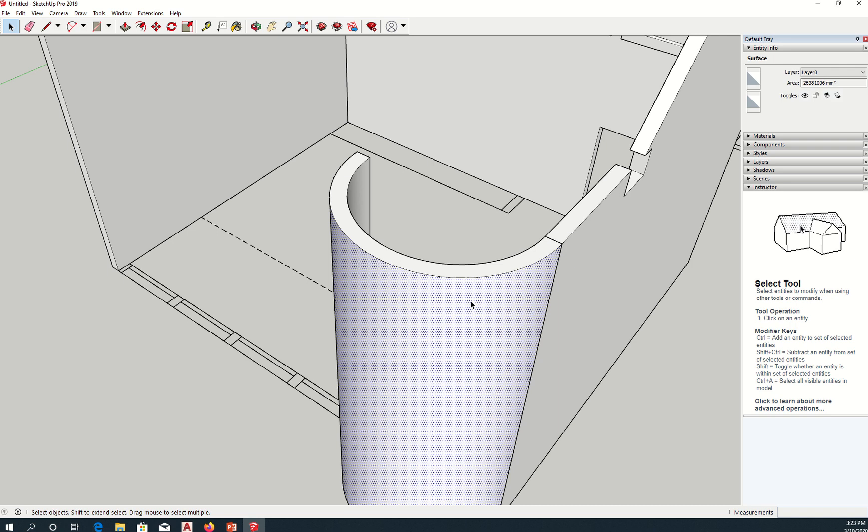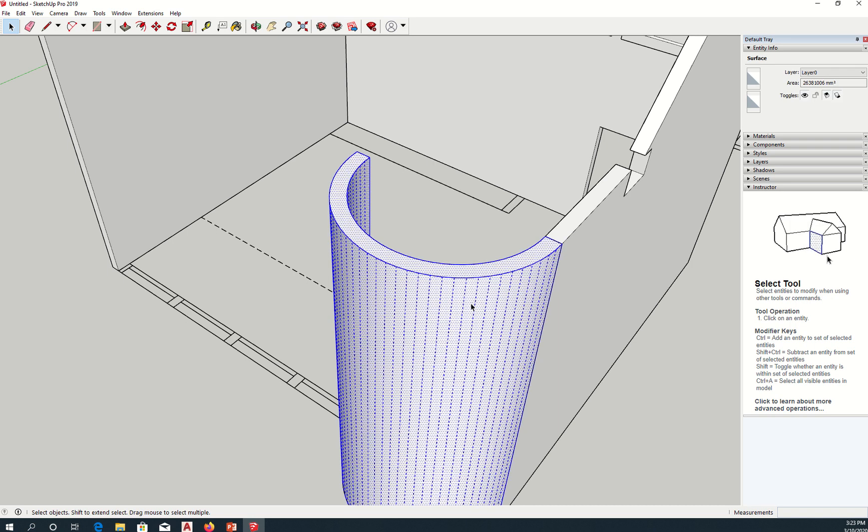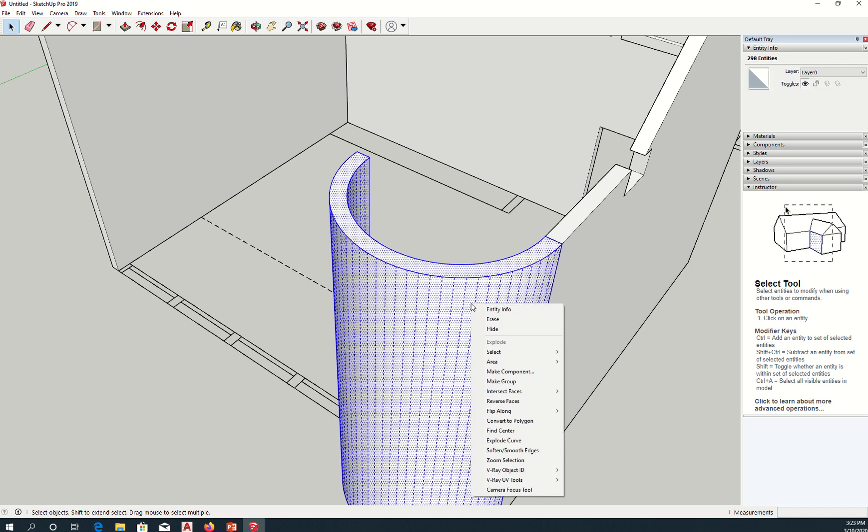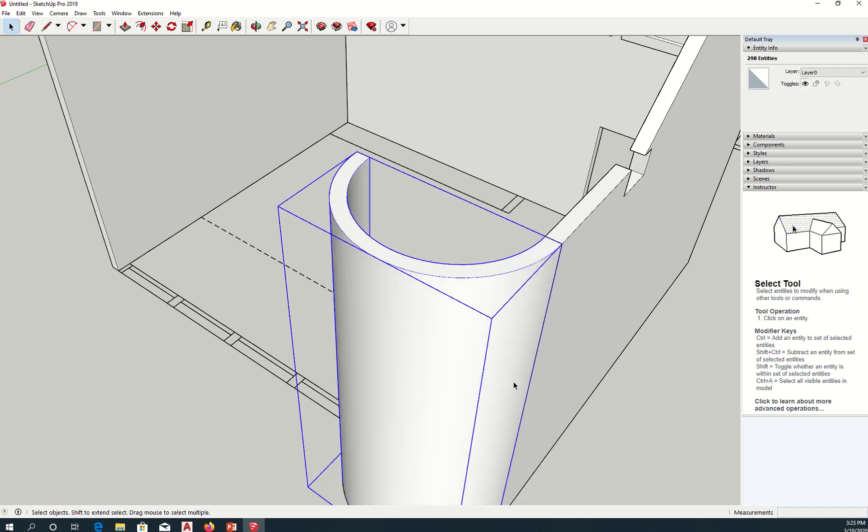And then I can now triple-click on this, right-click, and say make group.